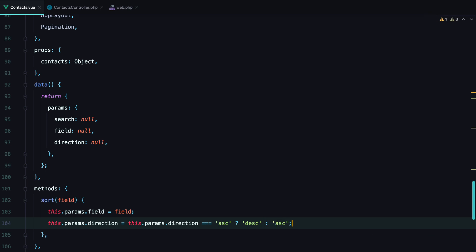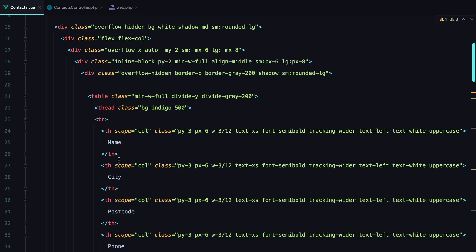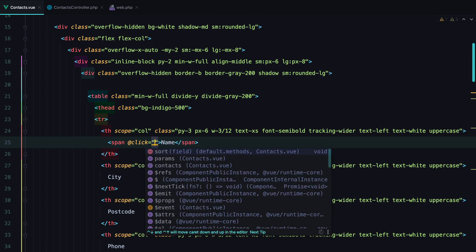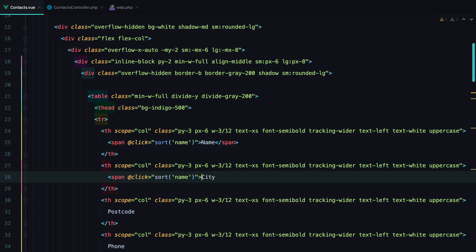What we need to do now is to call this sort method whenever the user clicks on one of the fields we want to sort by. So let's say we want to sort by name and city. Add click, sort, we'll pass the name, the field, and do the same for the city.